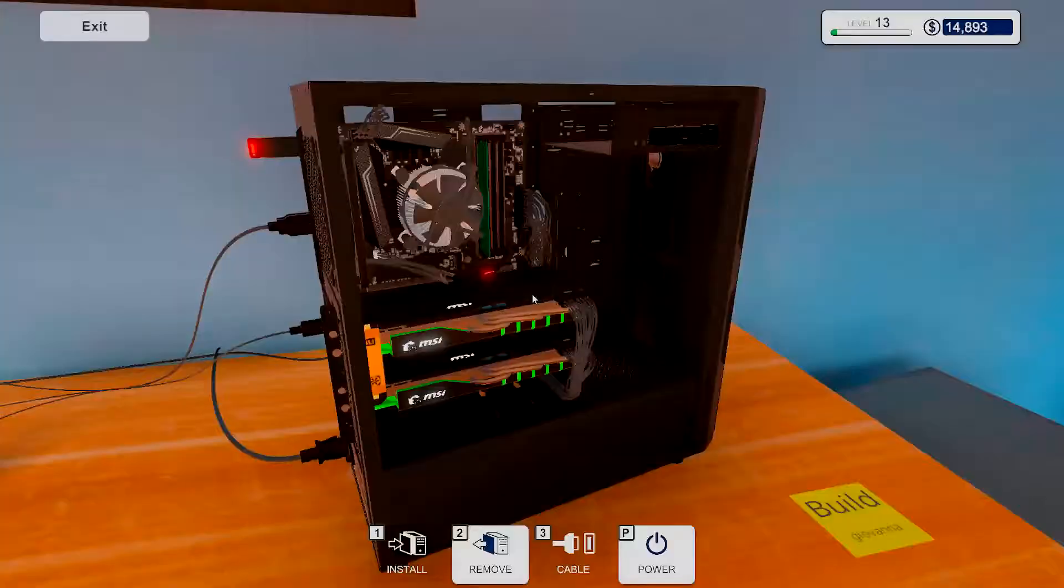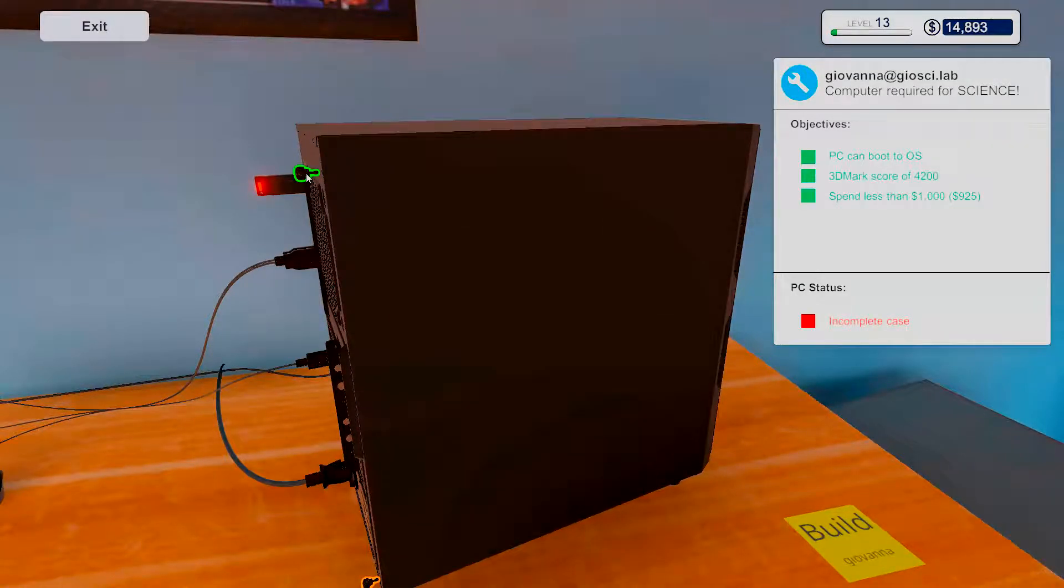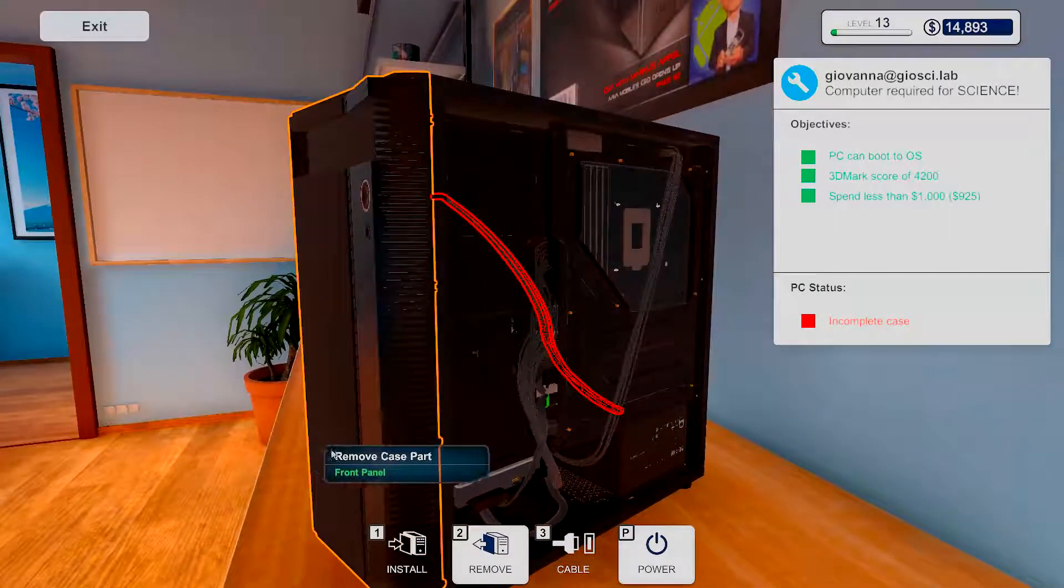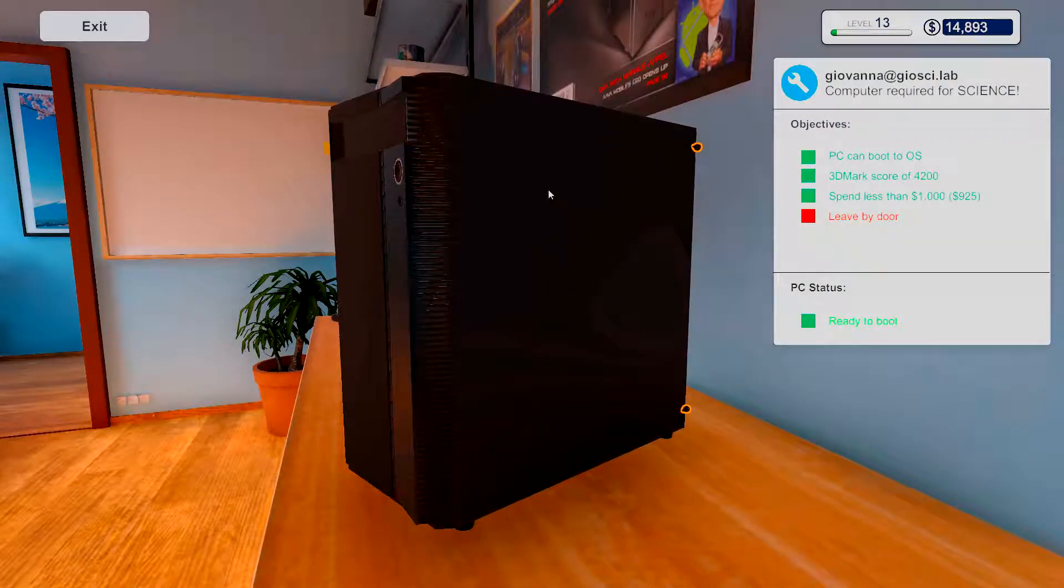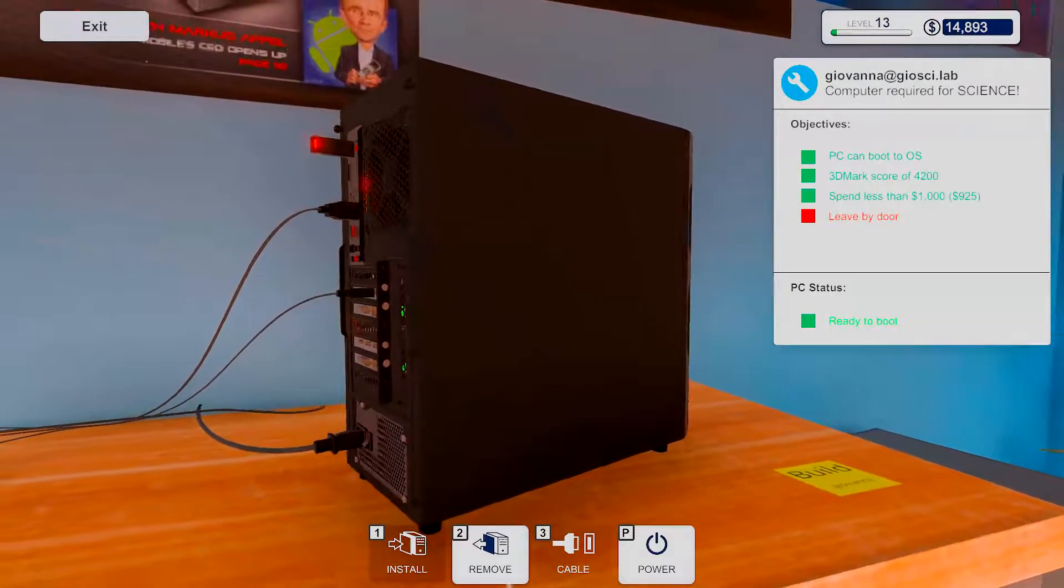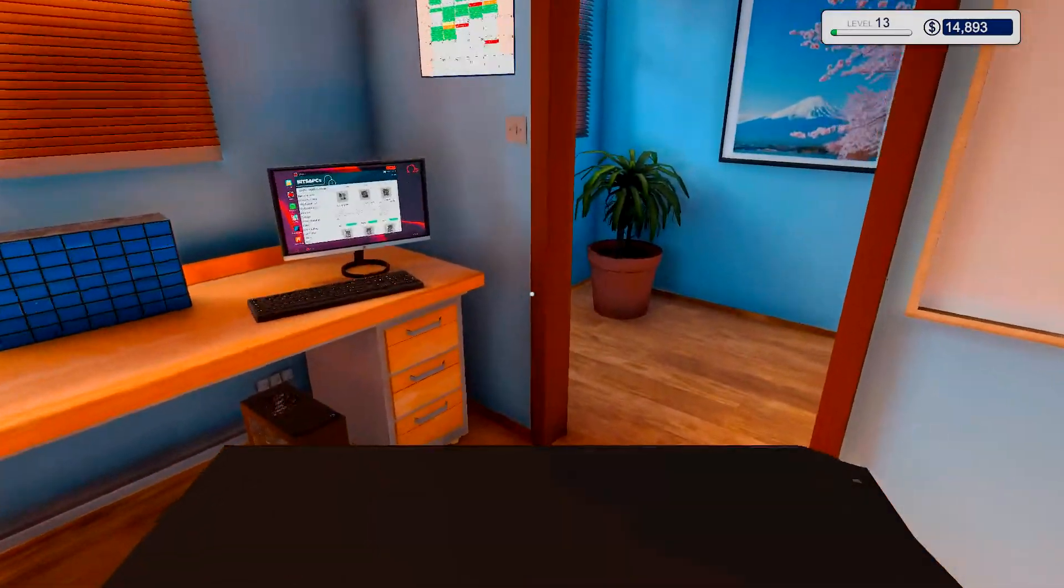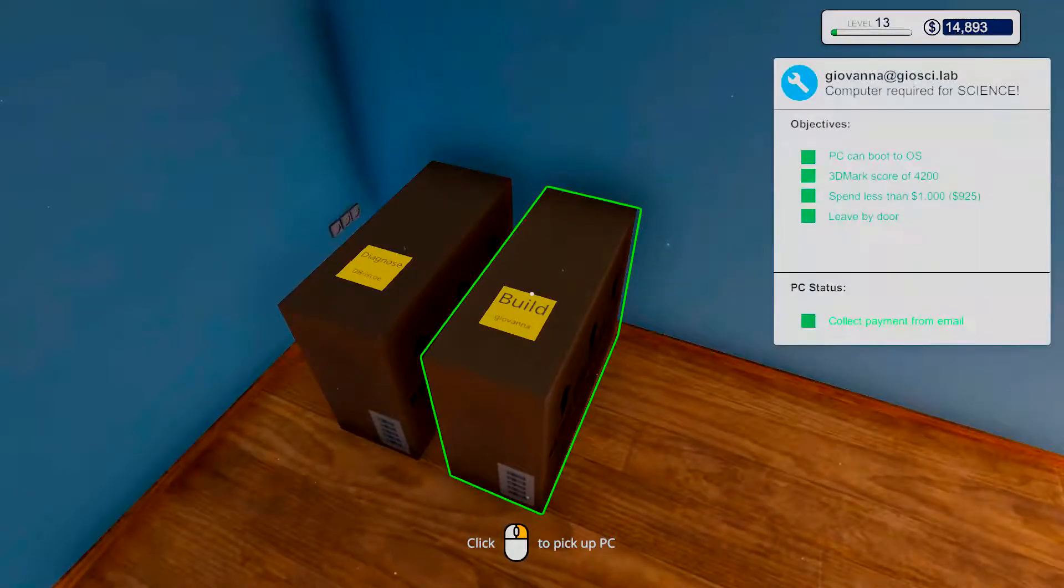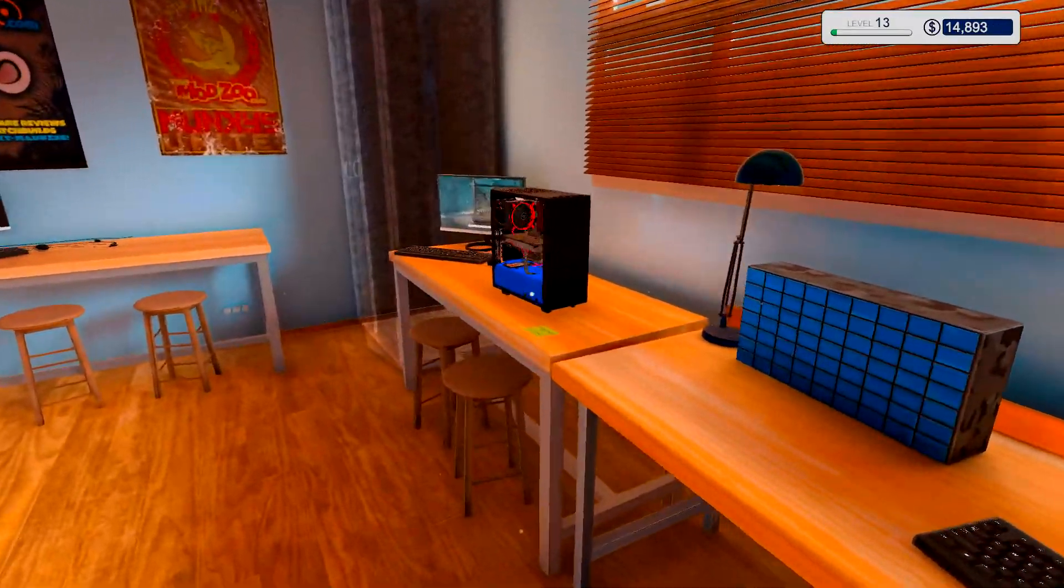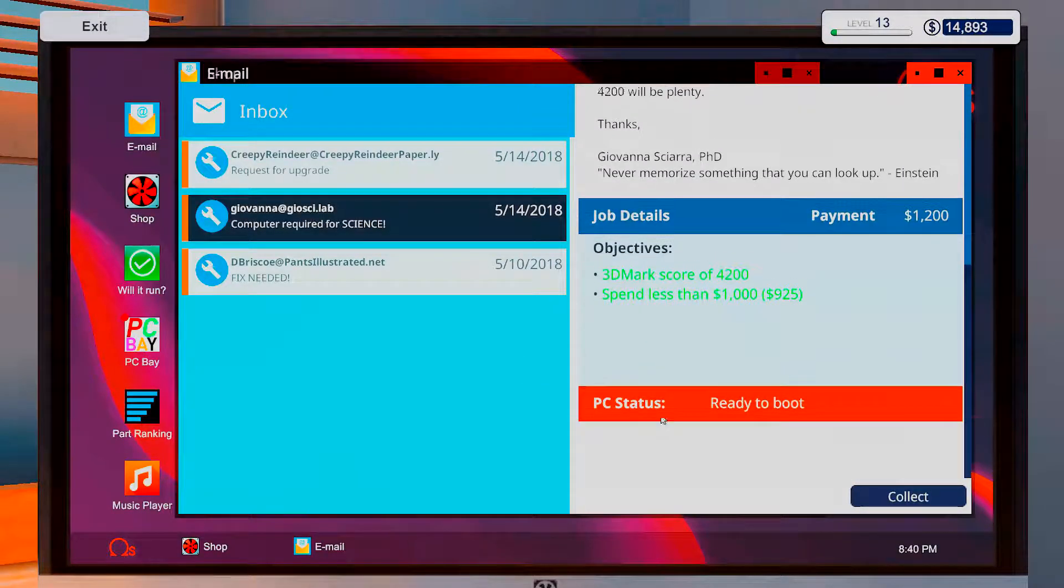Okay. Let's just put the side panels back on. I mean, it's not a very pretty case, but it's quite a good PC. Alright. Well, that's two of them done. All I need to do is just collect my money. So, let's just do that.